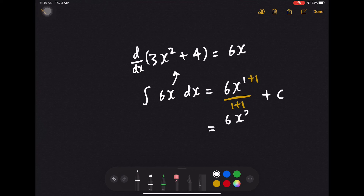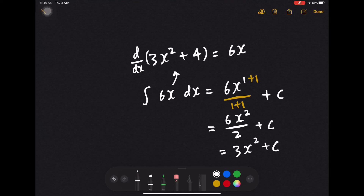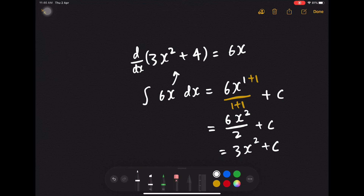We have 6x squared over 2 plus c, and there you go — you have 3x squared plus c. You might ask how do I find c, the constant. So c is just the y-intercept of the graph. If you're going to plot 3x squared plus 4, the plus 4 is the y-intercept. The question will provide you with a coordinate, and all you need to do is sub in the x and y to find the unknown c.